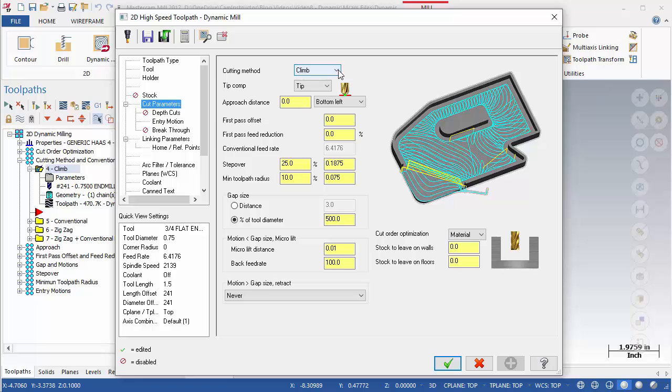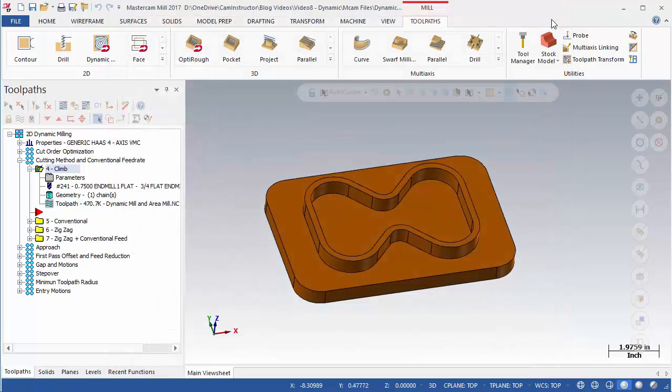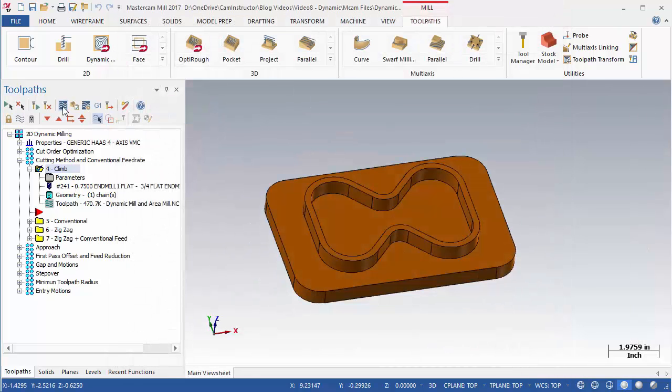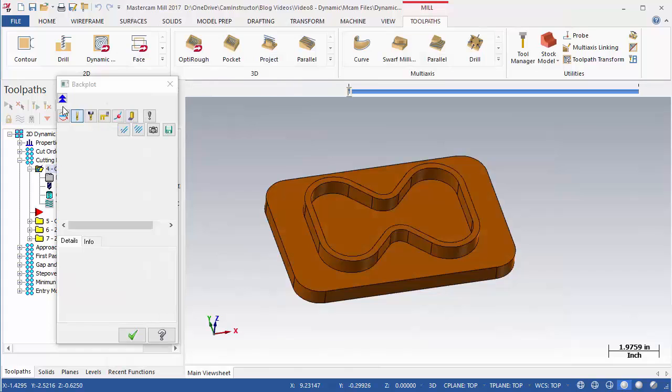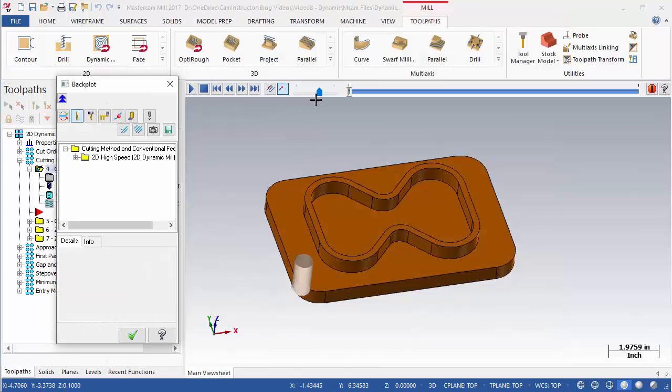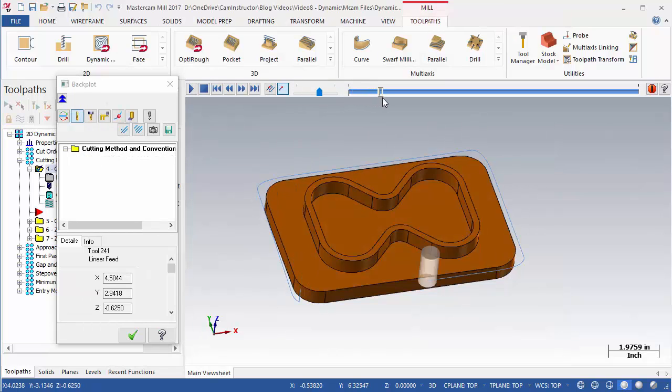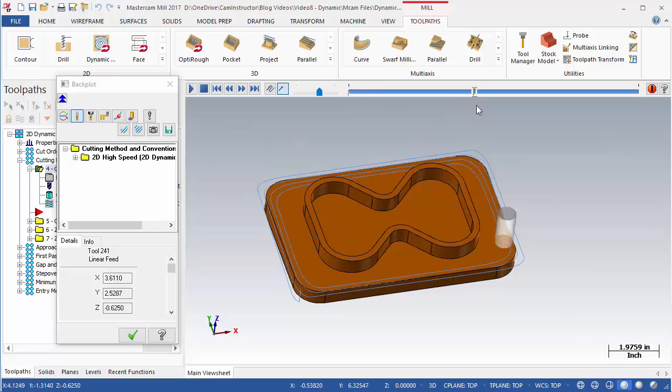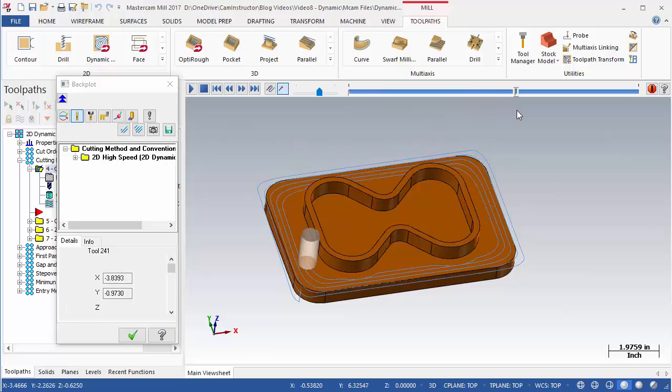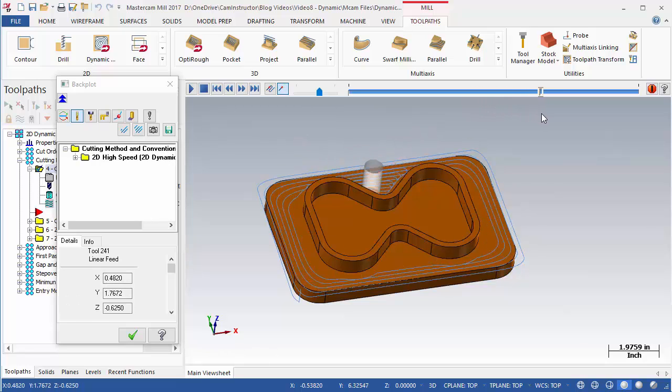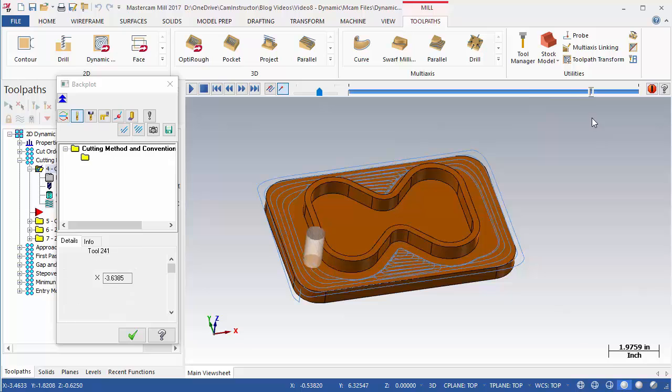Exit the parameters and launch a backplot. Backplotting OP4, this operation is set to climb and the tool travels around the part in a clockwise motion. Notice the tool's motion when it is machining the V portions of the face.